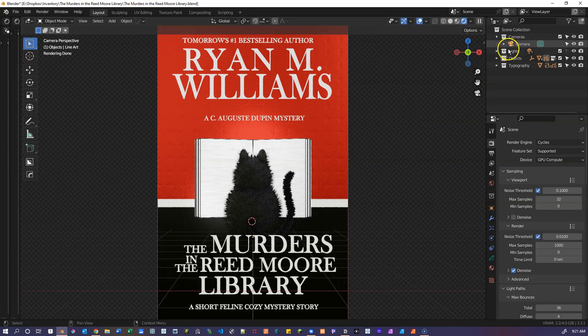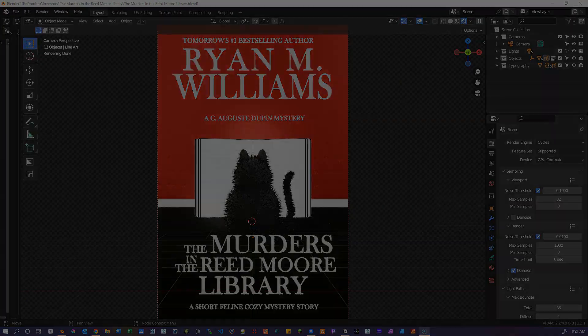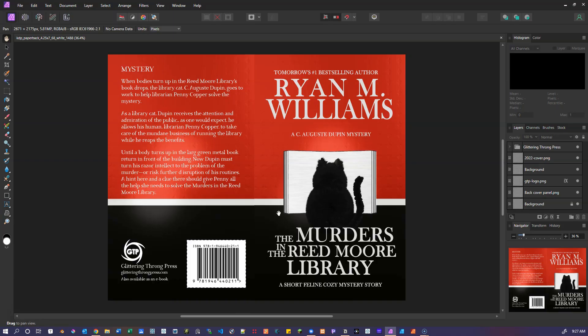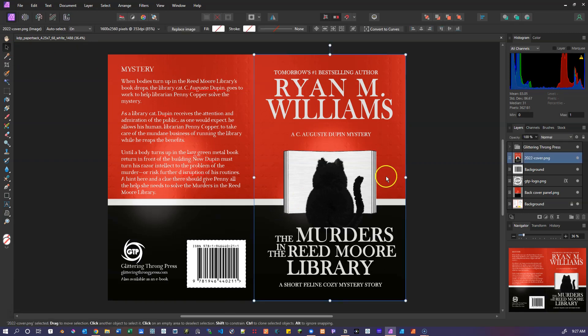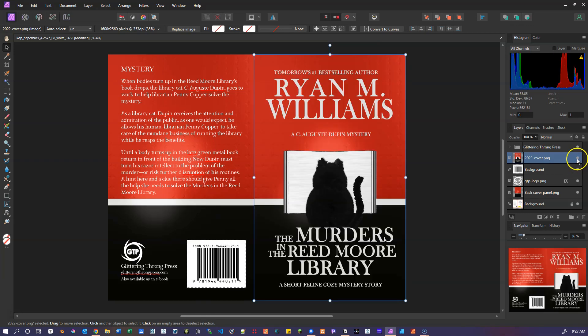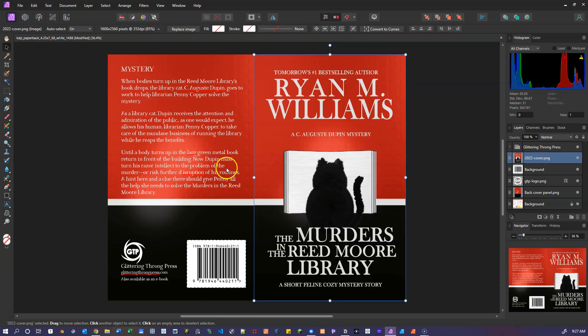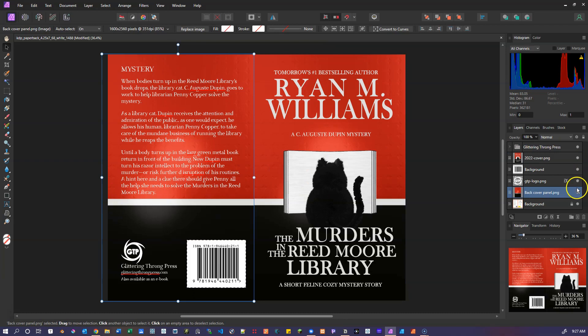So next we're going to pop out of blender and go over to affinity, to see the final layout of the book cover and affinity photo. We've got the image created in blender. If we hide that, we can see the template there, just for a paperback book.